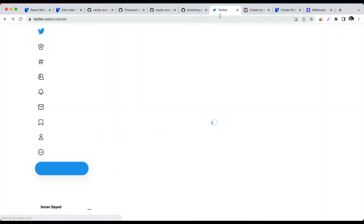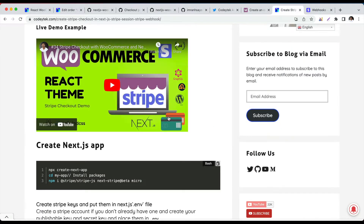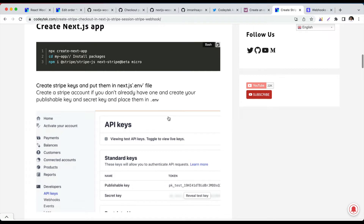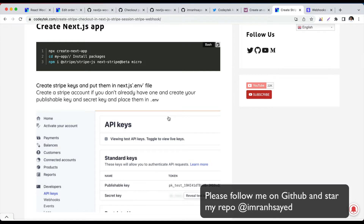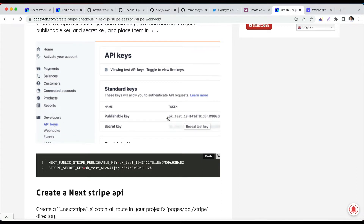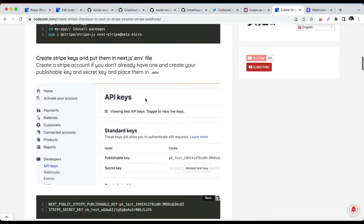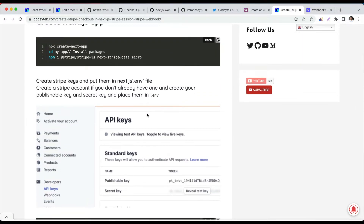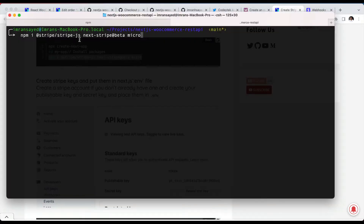I've already written a blog for this which I will leave a link in the description — it gives you information about how to get the API keys and what packages you need to install. I won't be going through and explaining how to get the API keys because it's very self-explanatory. There are certain packages we need to install: stripe, stripe-js, next-stripe-beta, and micro.